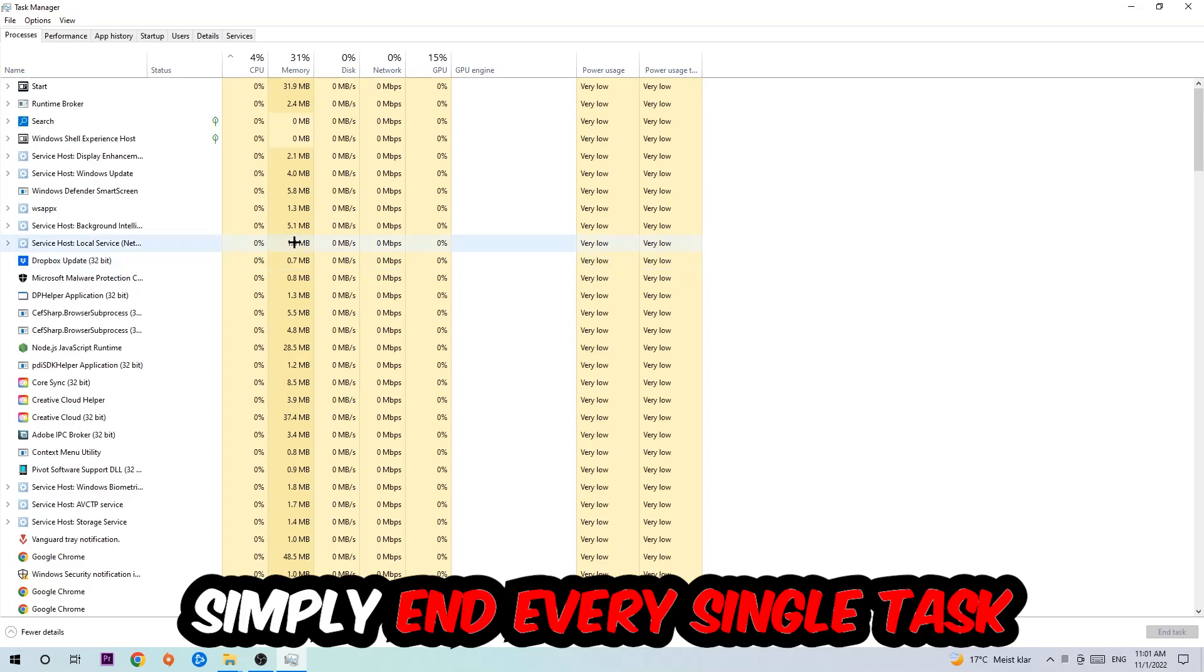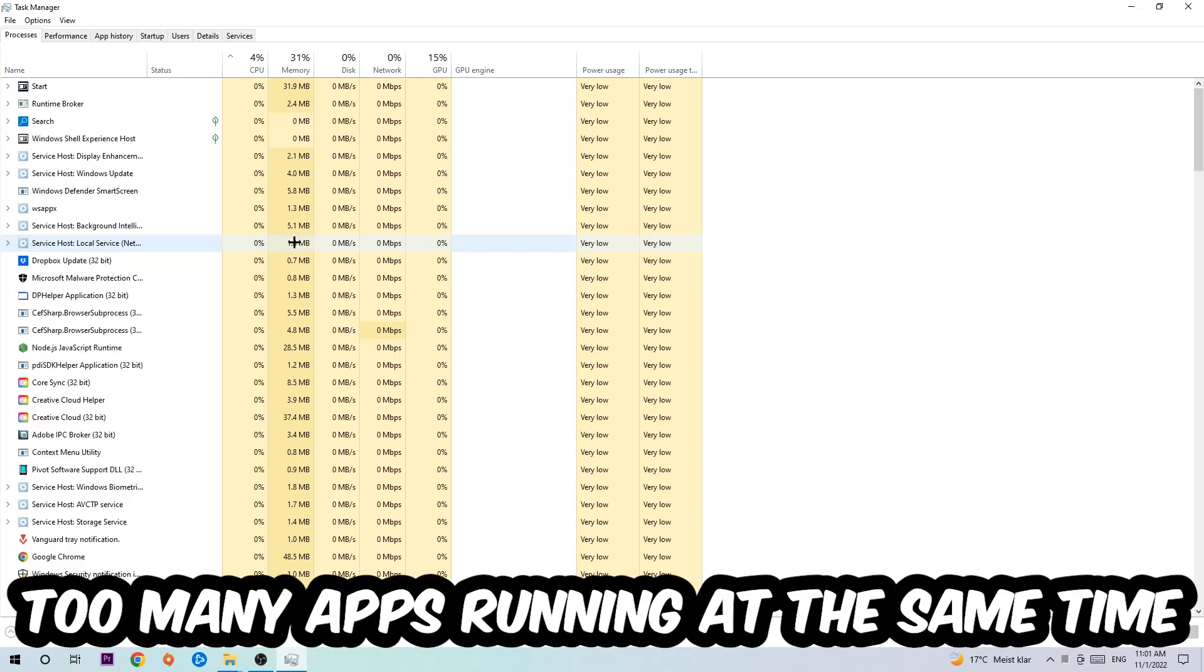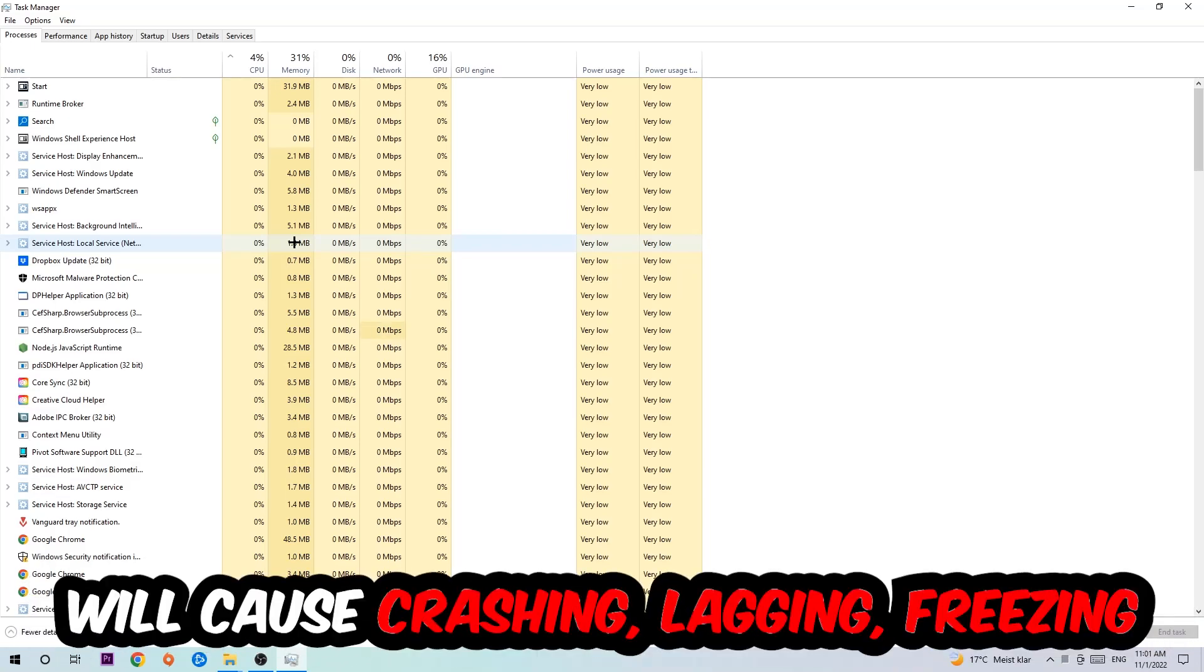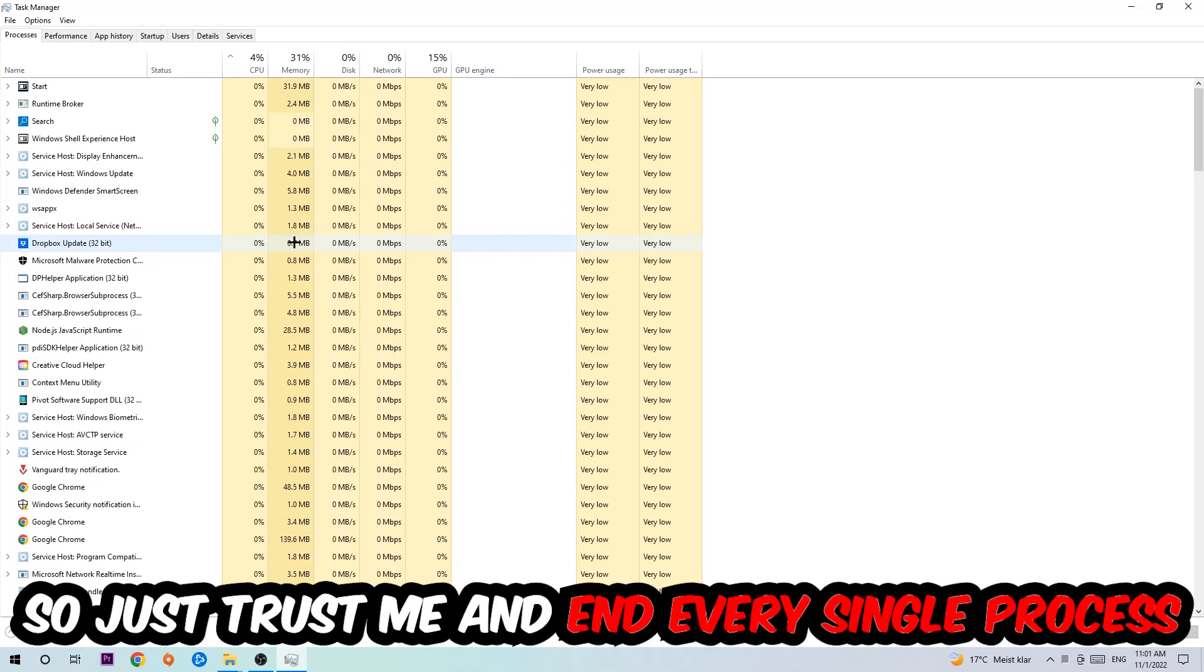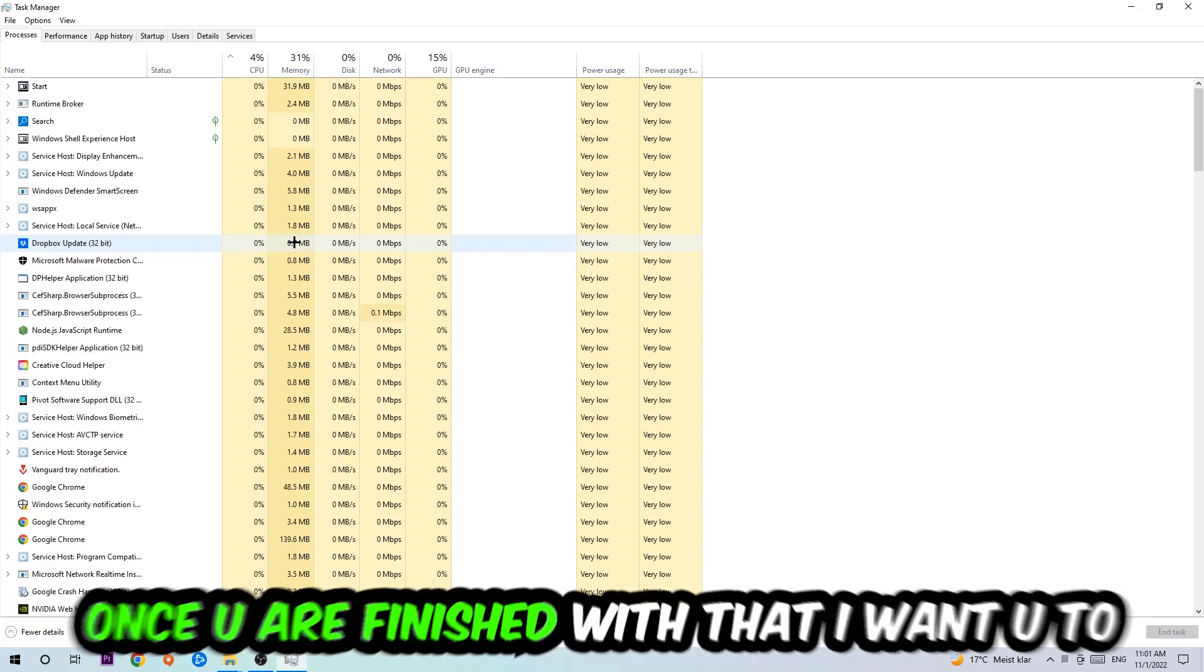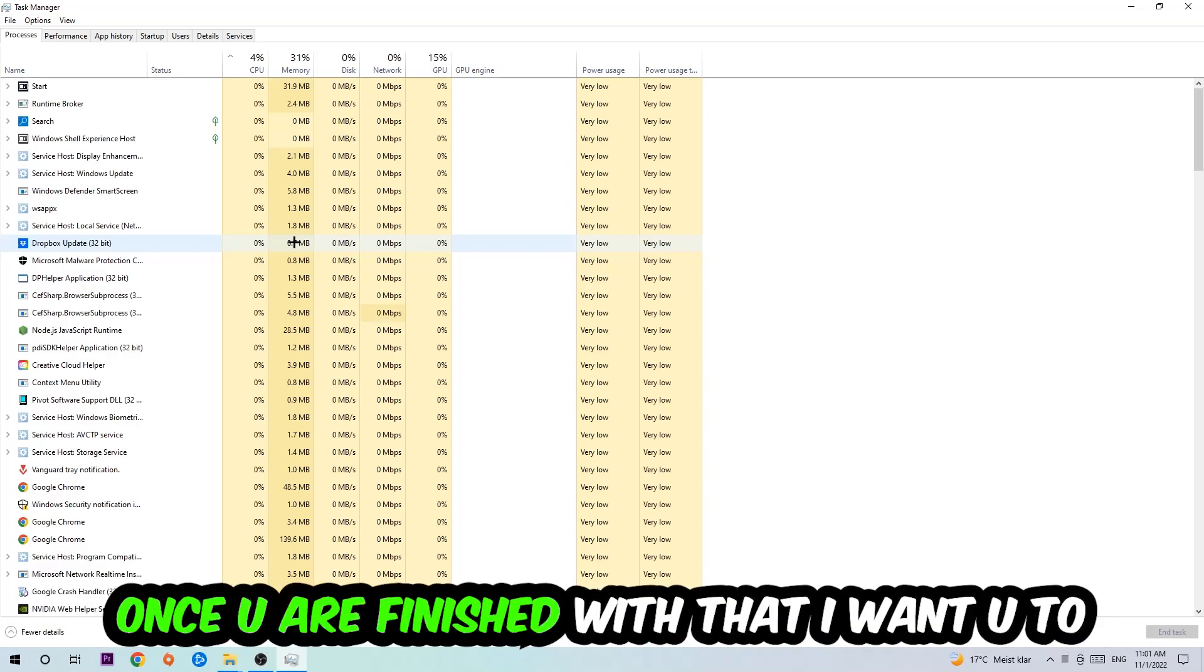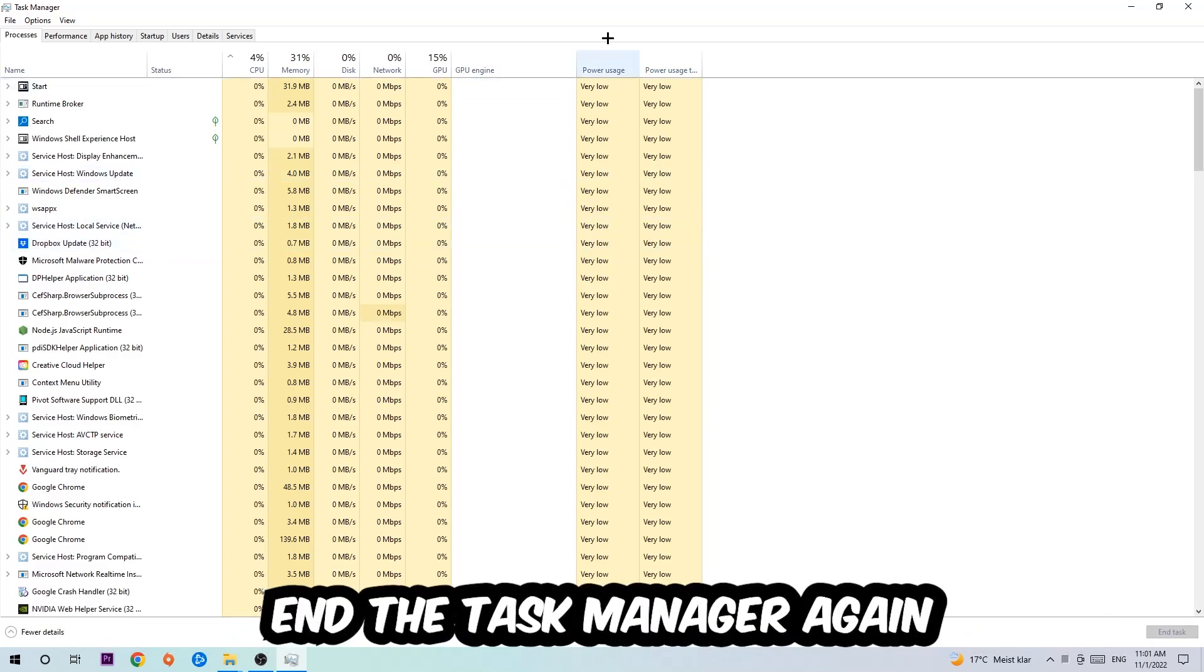Once you click Processes, I want you to simply end every single task which is currently running and has nothing to do with Windows. Too many applications, too many background processes, too many programs or games running at the same time on a low-end or bad PC will cause crashing, lagging, or freezing on the long term because your PC can't handle that anymore.